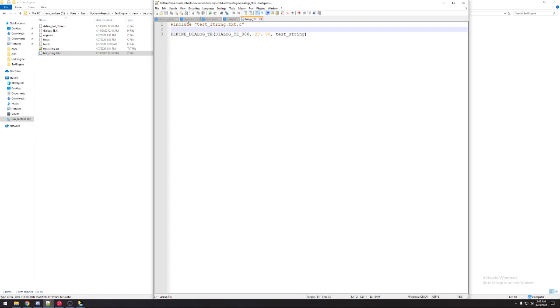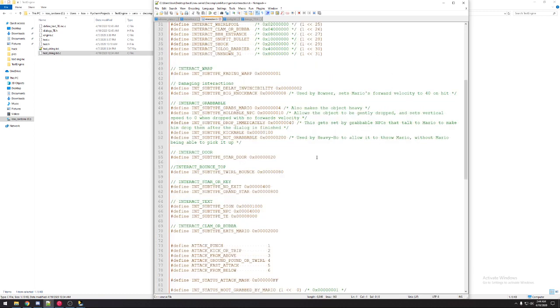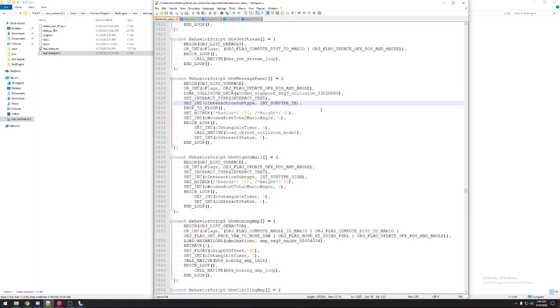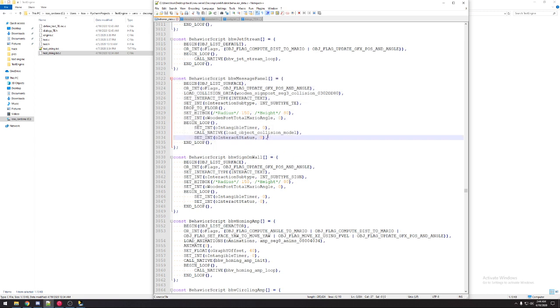Objects work through interaction. They work through the text interaction, and then you set the interaction subtype to int subtype te. If you look at this behavior I have right here, this is my demo behavior I used. It's the sign. You set the interaction to text. You set the interaction subtype to te, and that's it.